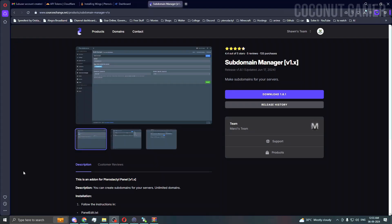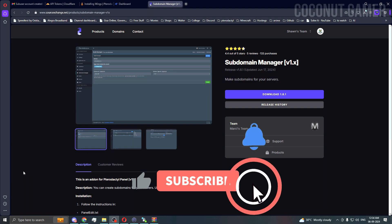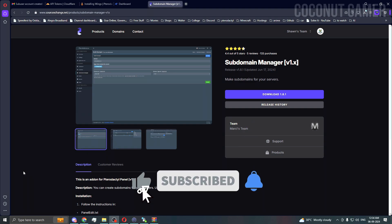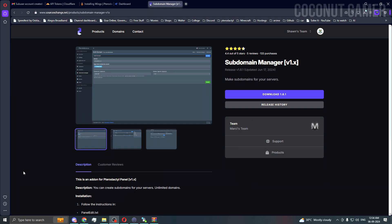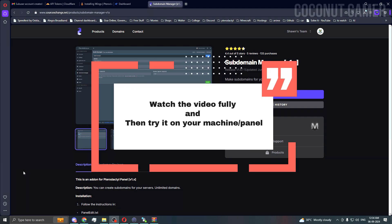Hello guys, welcome back to my YouTube video. In this video we are going to install this subdomain manager. This is a hugely requested resource for installing, so I'm going to do a video on this.